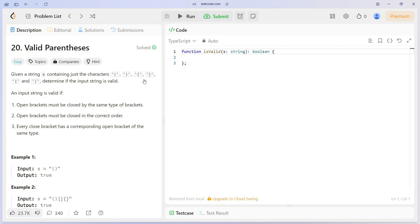Now let's discuss our approach to solve this problem in TypeScript. We will utilize a stack, a fundamental data structure that operates on the last-in, first-out (LIFO) principle. As we traverse through the string, every time we encounter an opening parenthesis we push it onto the stack. When we encounter a closing parenthesis, we check if it matches the most recent opening parenthesis on the stack. If it doesn't match, or if the stack is empty, the string is invalid.